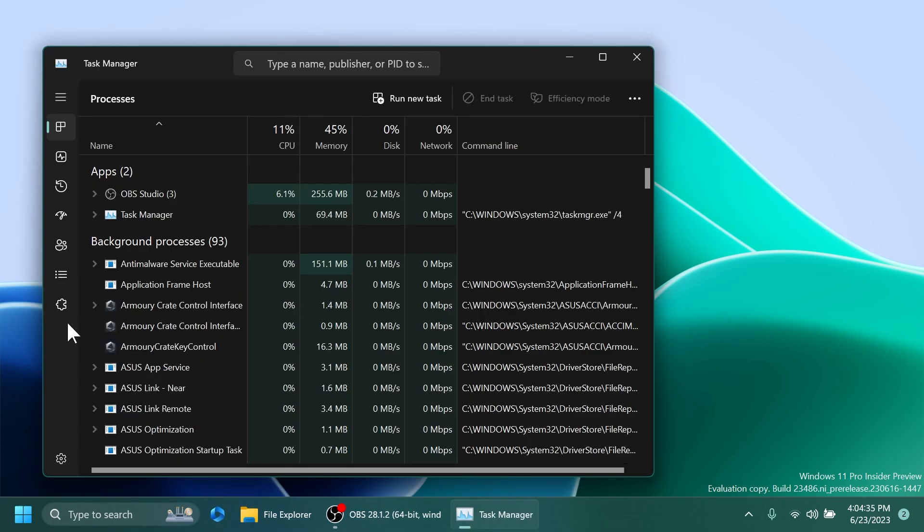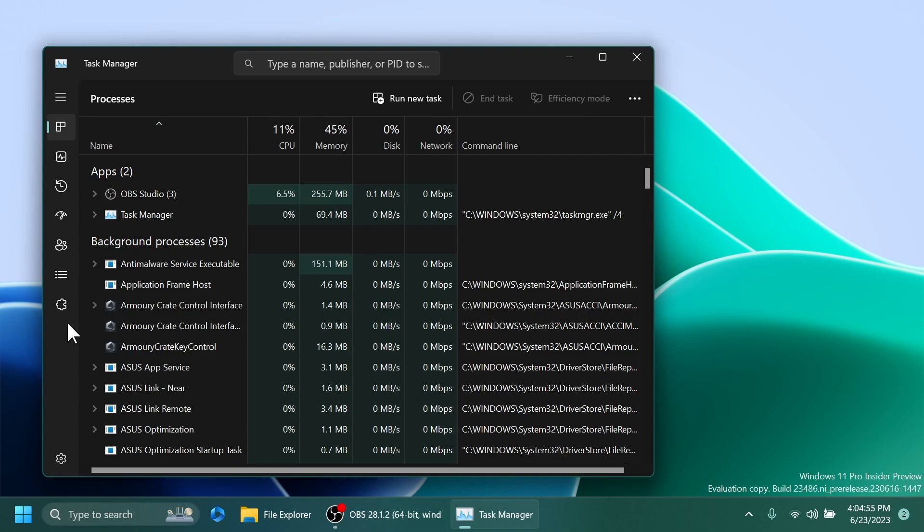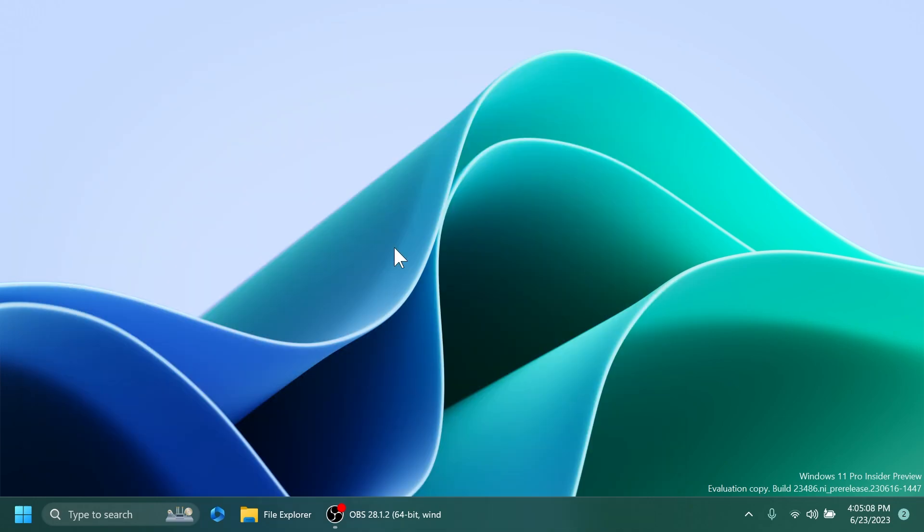Regarding the task manager, Microsoft fixed an issue causing task manager crashes for some people. They also fixed an issue where focus wasn't getting set correctly to search if the task manager window was small enough that search was collapsed to an icon. Fixed alignment of task manager icon and name in the title bar. Right-clicking the empty space in the details pane, so no process is actually selected, will no longer show the option to create live kernel memory dumps. And they also fixed an issue where the live kernel memory dumps weren't being cleaned up by Storage Sense.